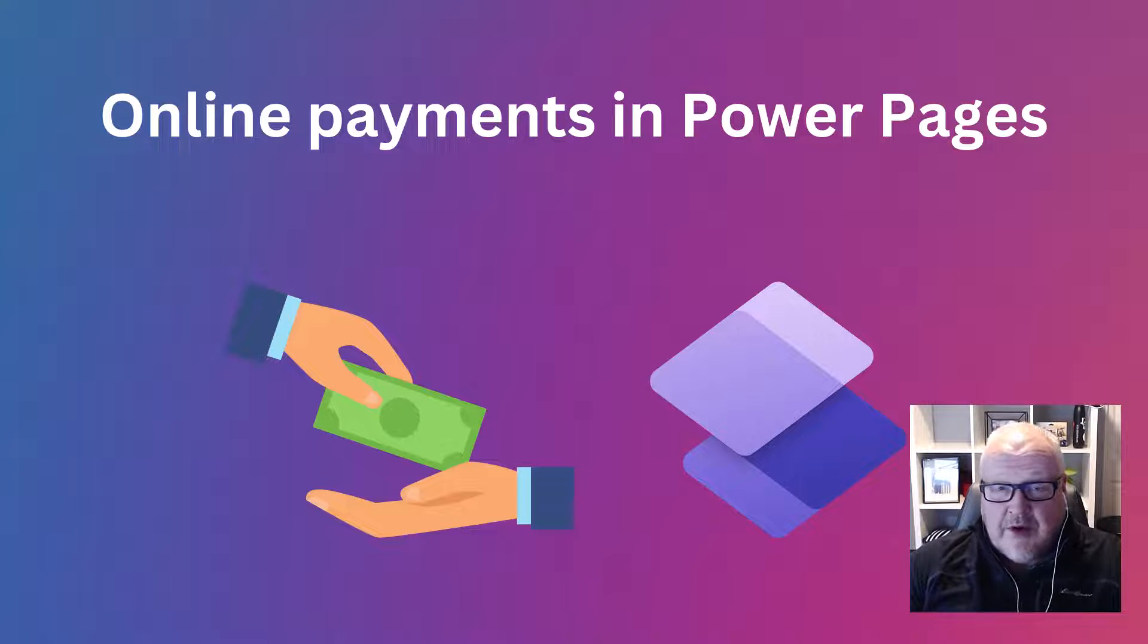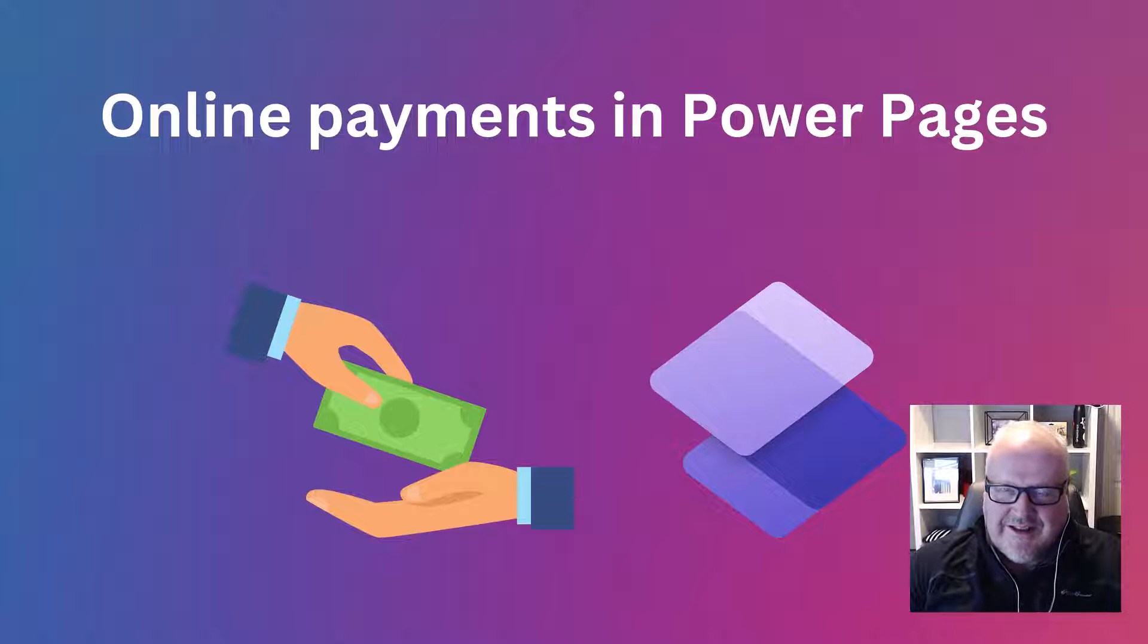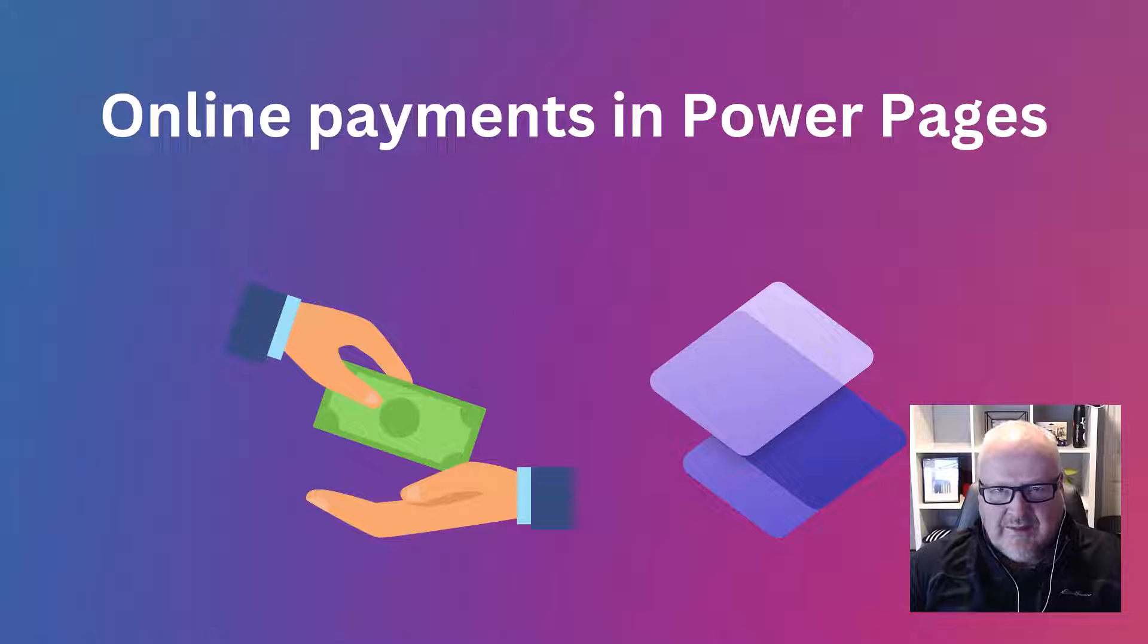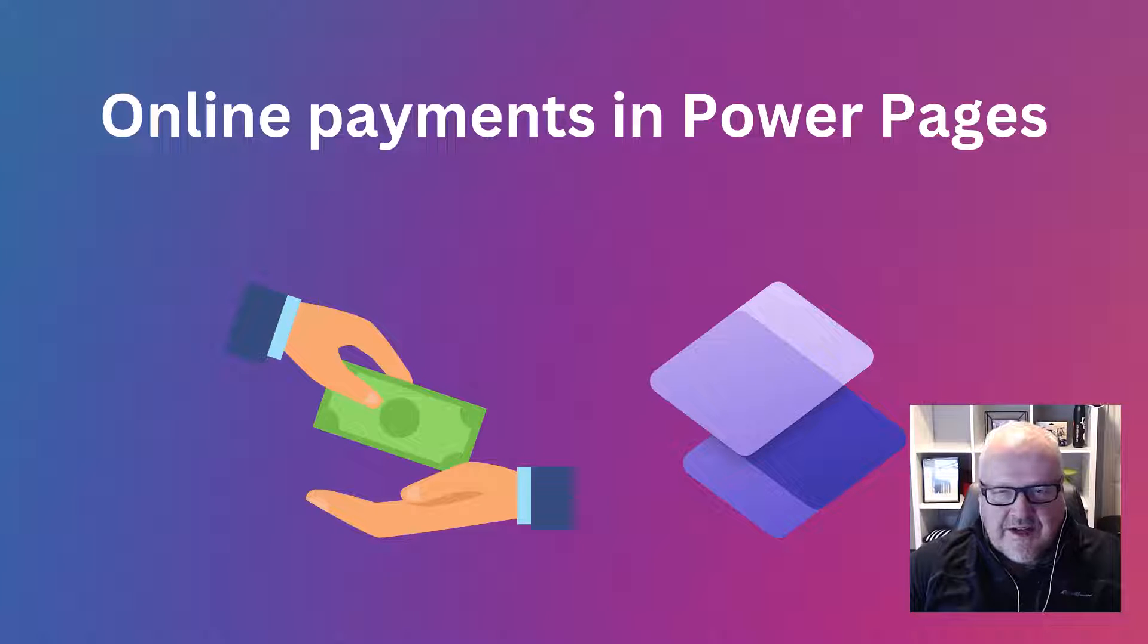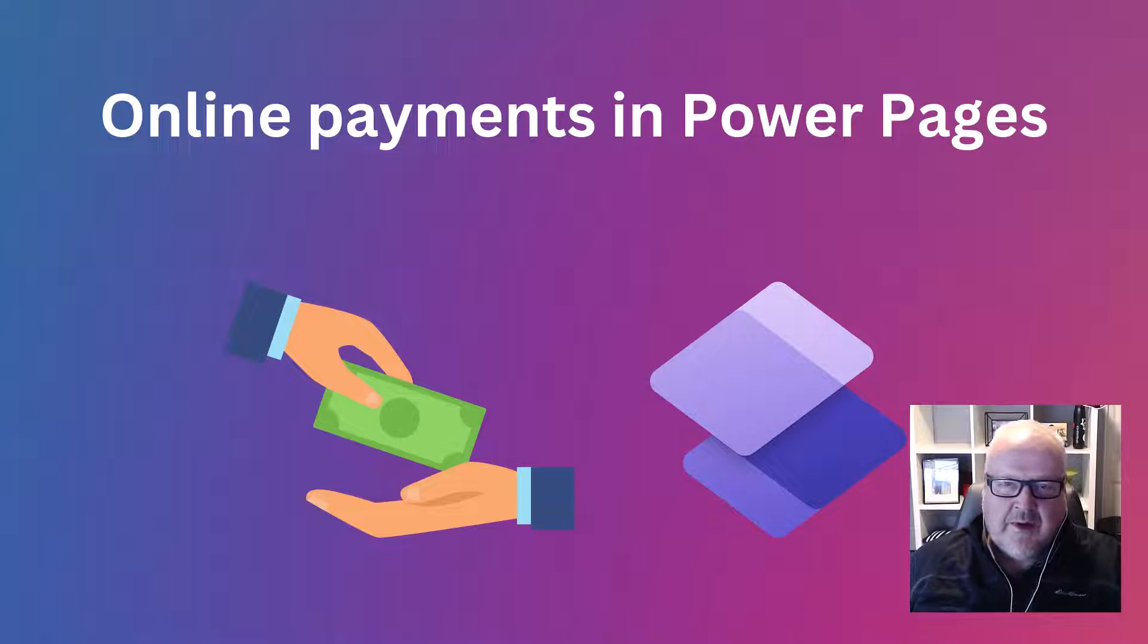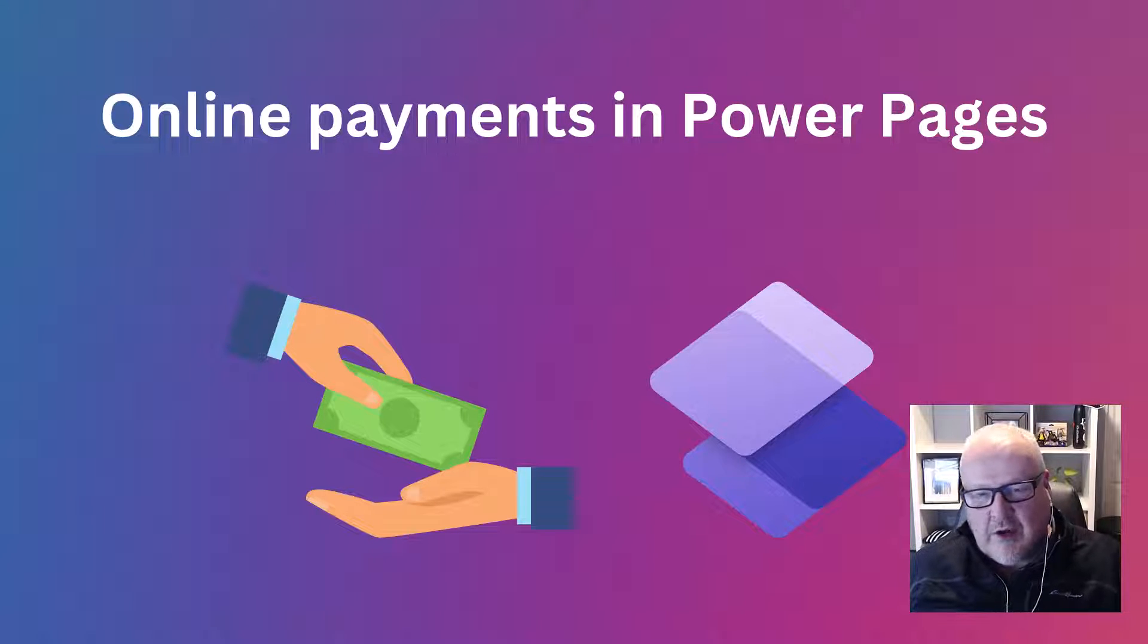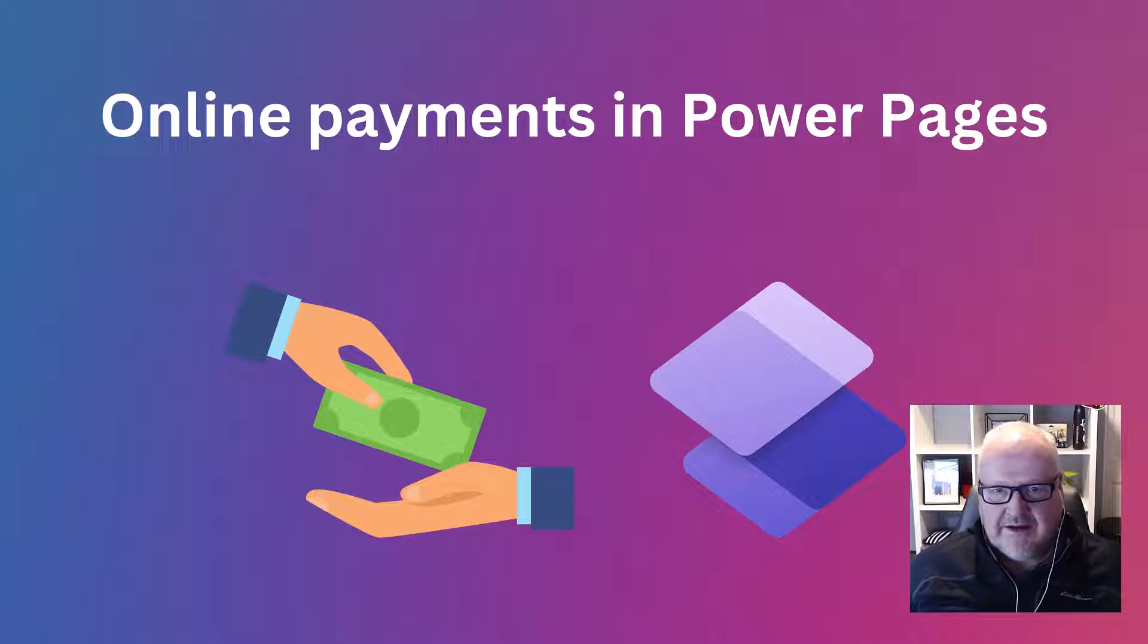It is in preview and like all preview features you shouldn't use it in production and in this case you can't actually use it in production because it's only configured to talk to the Stripe developer test environment. But let's still go through the process to set this up and how it all works and we'll talk a little bit about PCI DSS compliance as well because I know that's a common question that comes up when building some of these online payment gateways.